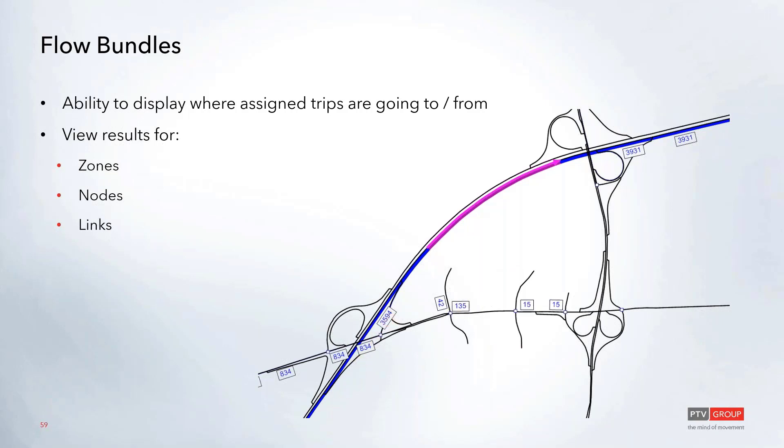This can be set up to view any results for the zones, nodes, or links, or any combination of these.